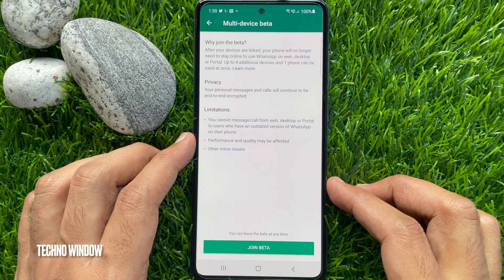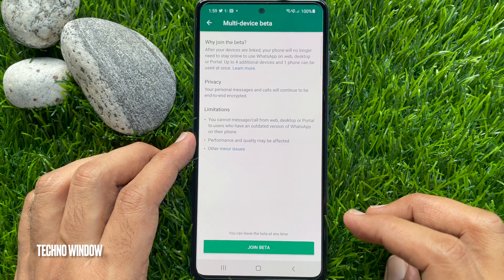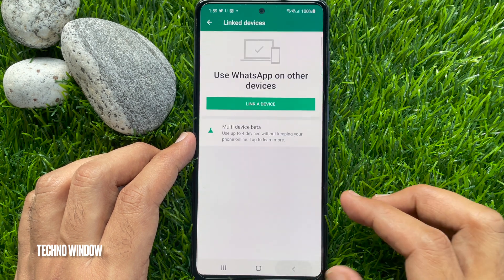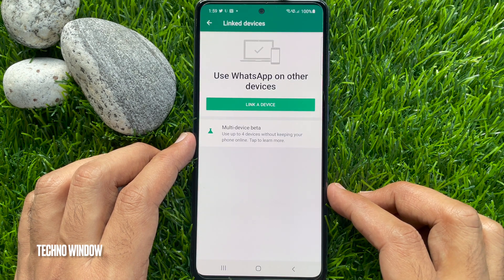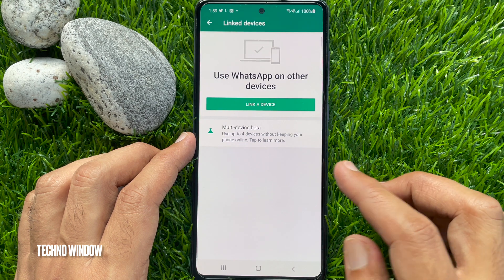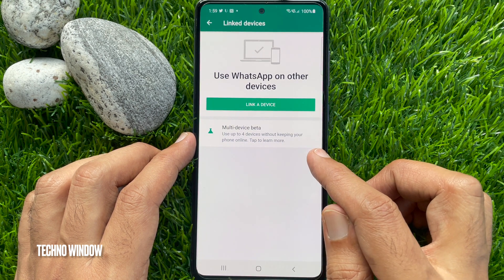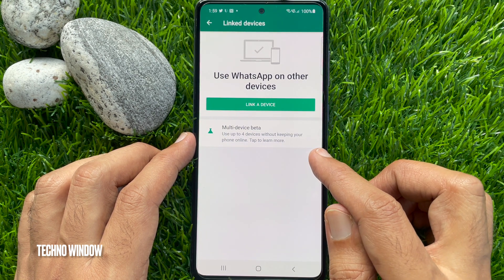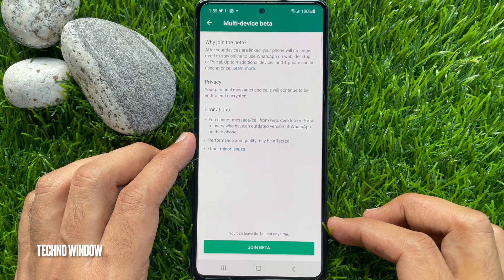Multi-device beta left. Go back to Linked Devices — from here you can rejoin the multi-device beta. So these are the steps to leave the multi-device beta on WhatsApp.